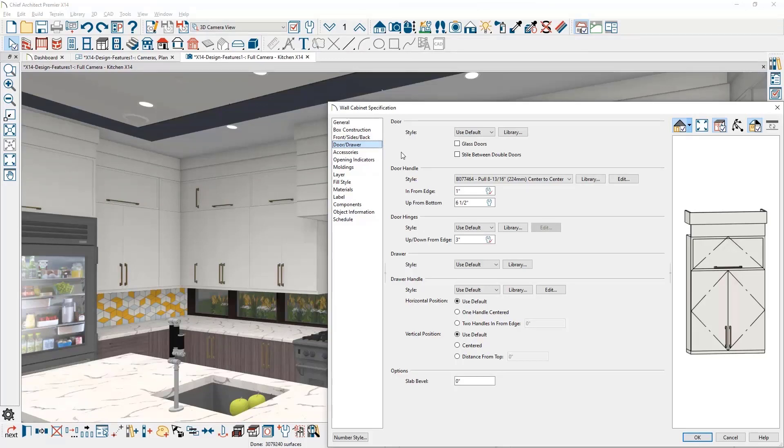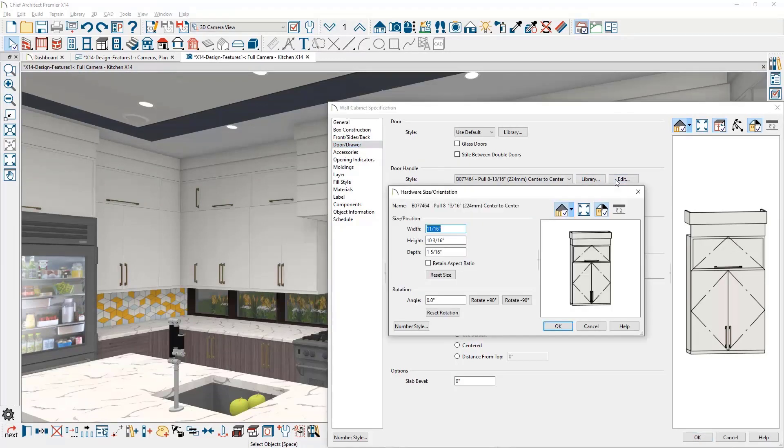Rotate cabinet hardware in any increment. Use the same cabinet pull for either vertical or horizontal.